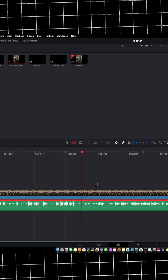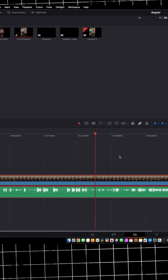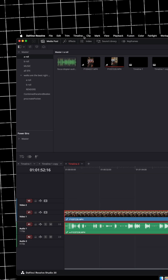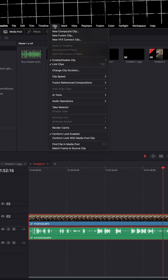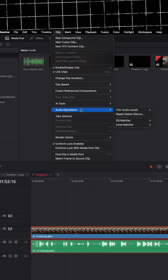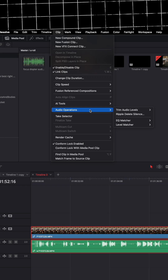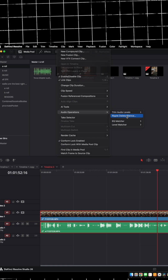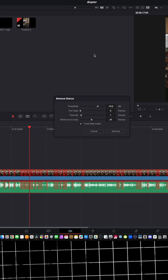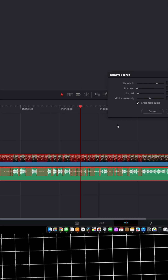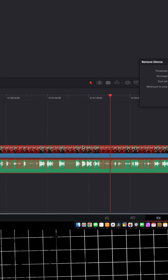Go to your clip — I've got this clip of me from a previous video. Go up to Clip at the top, then Audio, then Auto Operations, Audio Operations, Ripple Delete Silence. And man, did you see how fast that was? It is snappy.